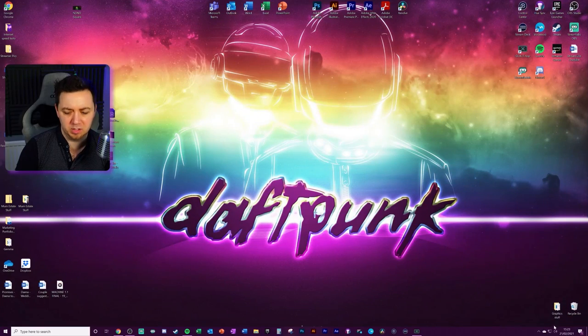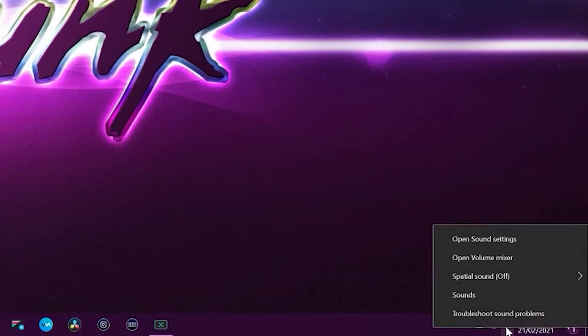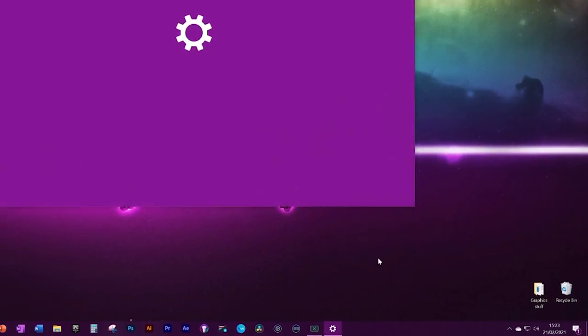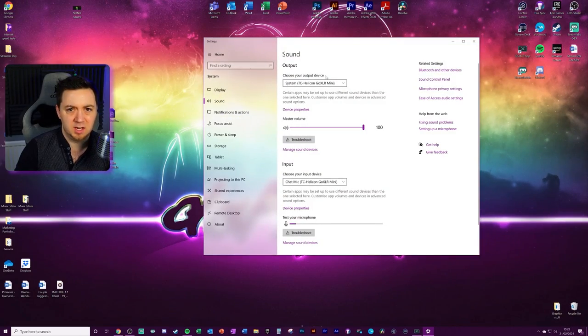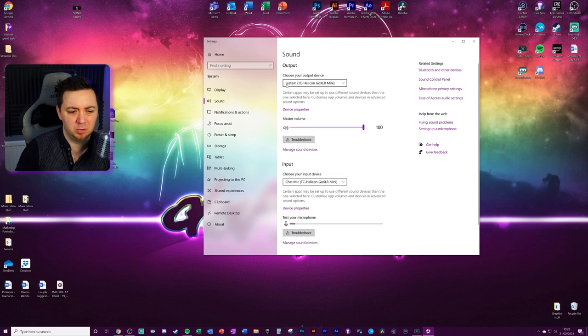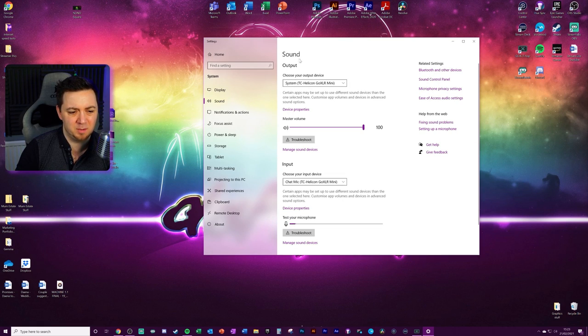So to set this up in Windows, you need to right click the speaker icon here and go to sound settings. Set your sound output to output to the system. So that means that the system sounds are being output.